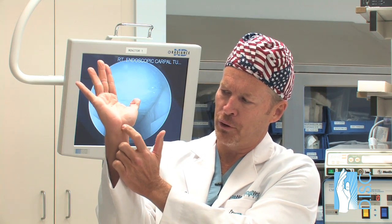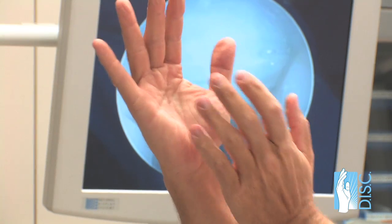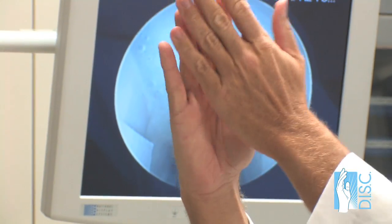During examination, we tap over the median nerve at the tunnel — if that causes tingling within the fingers, that's suggestive of the diagnosis. We also ask patients to flex their wrists to increase pressure within the carpal tunnel, which is called a Phalen's test. This reproduces what happens at night when you sleep in a fetal position with the wrist drawn up. We also perform a full sensory and motor exam to check for loss of feeling and any loss of strength within the thumb muscles.